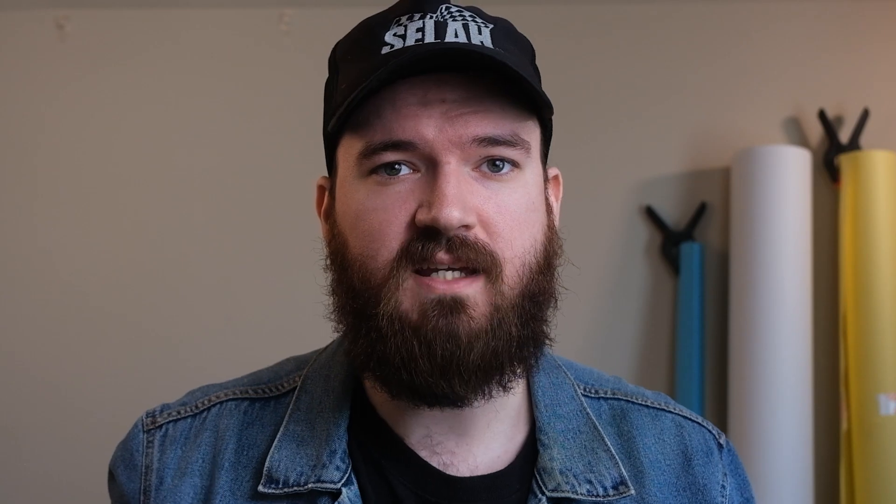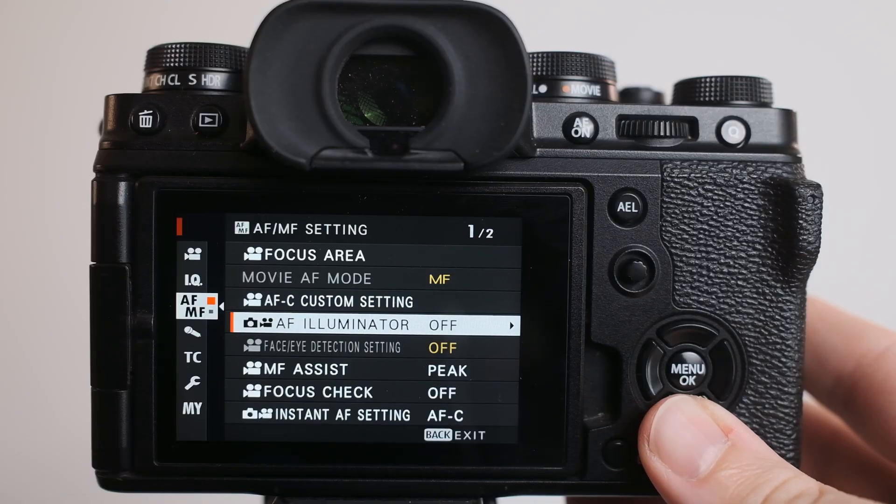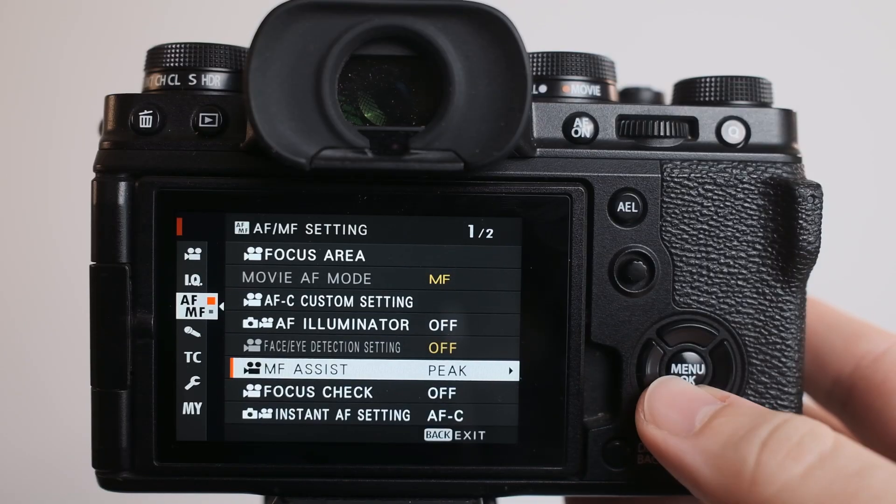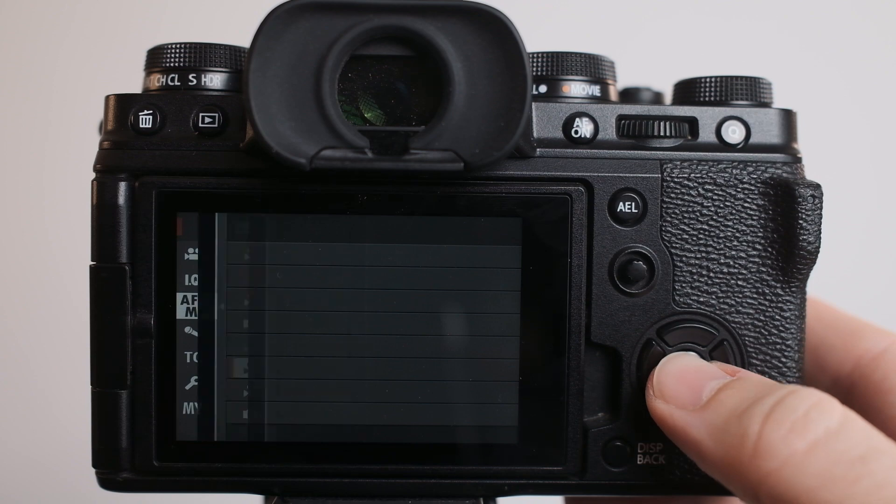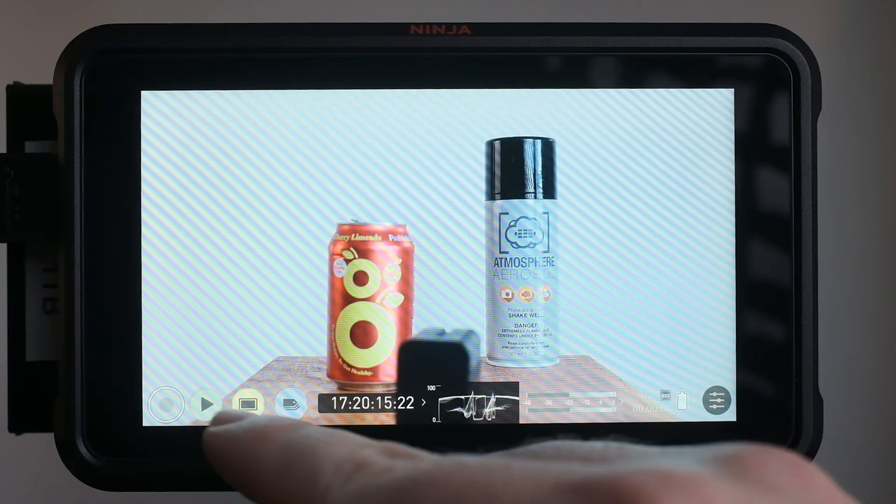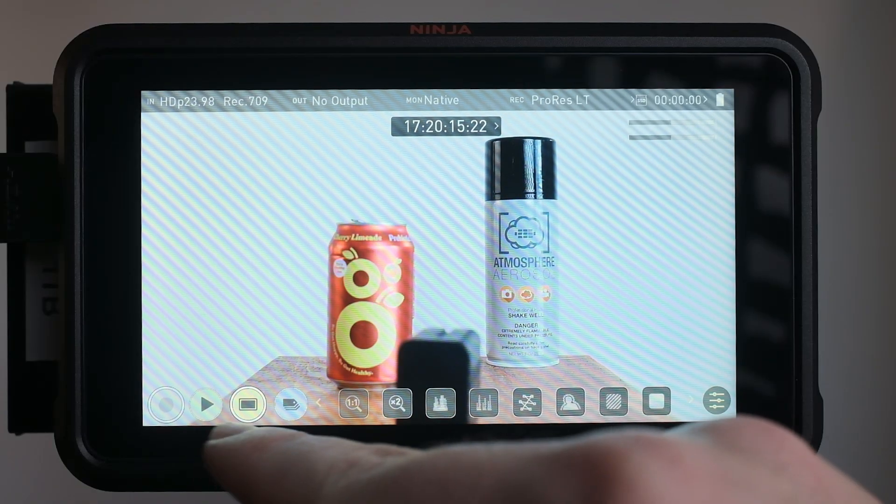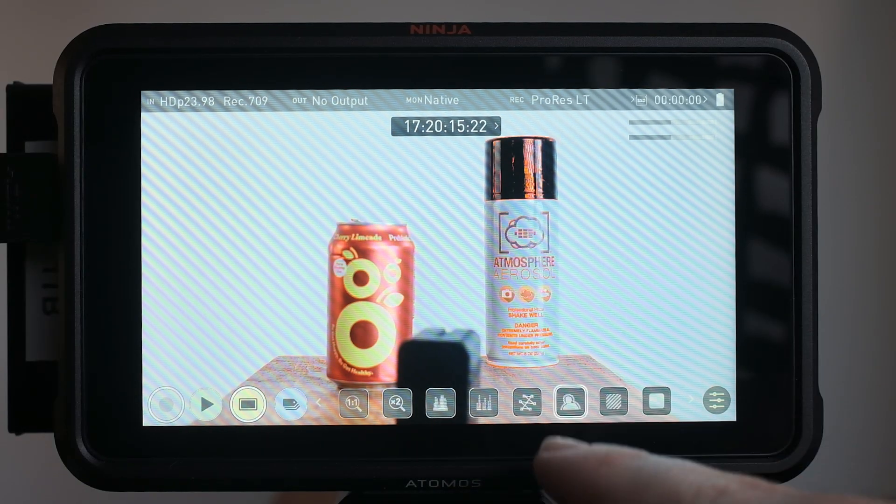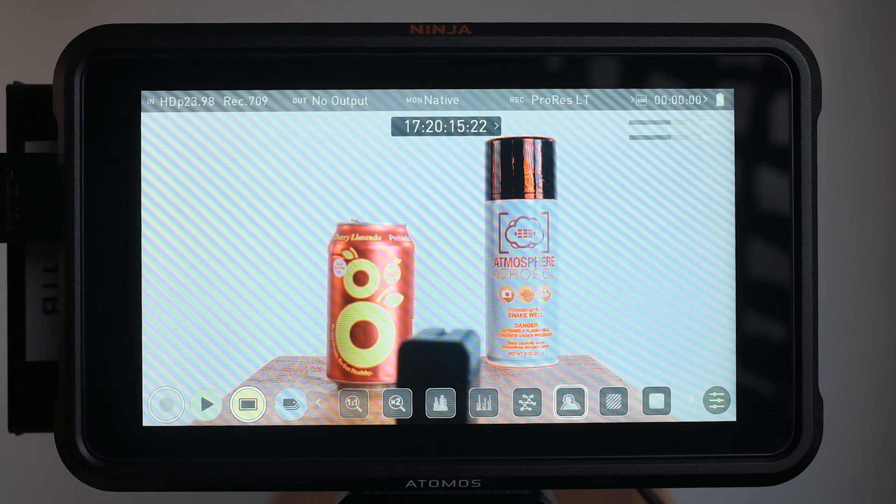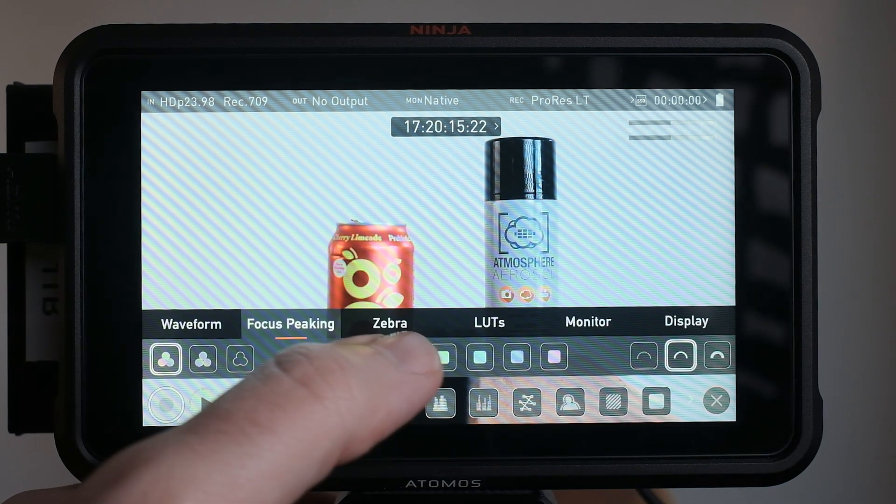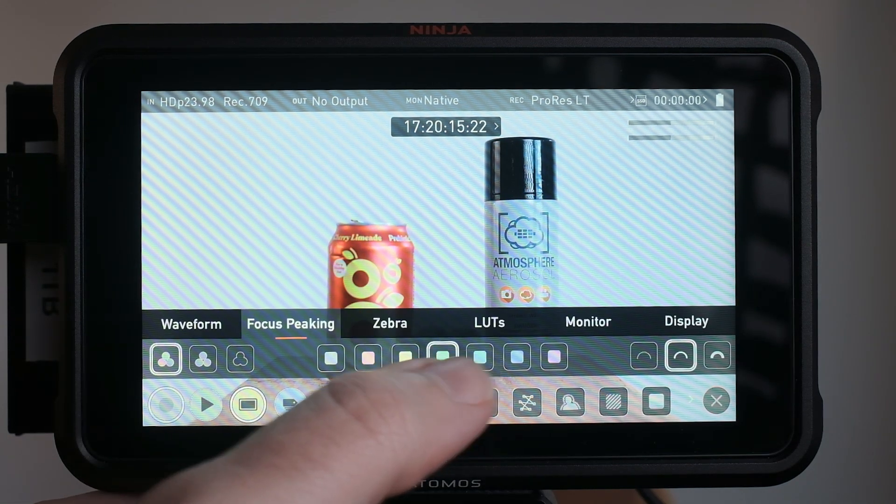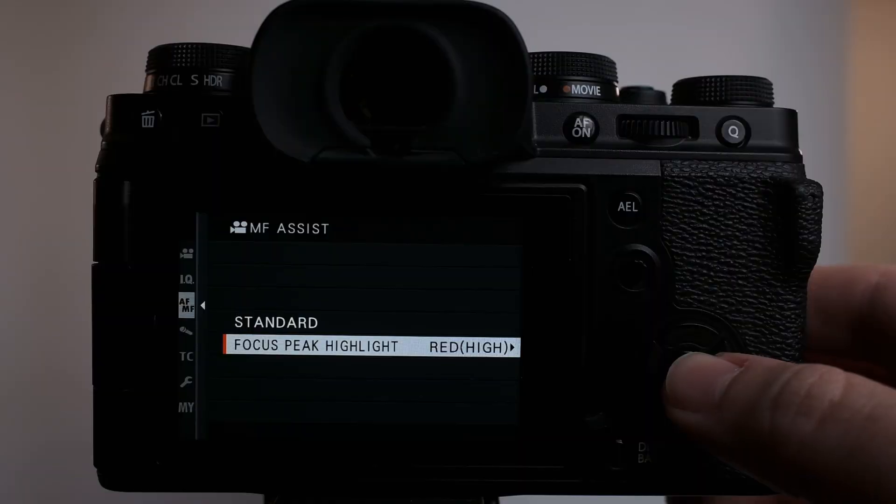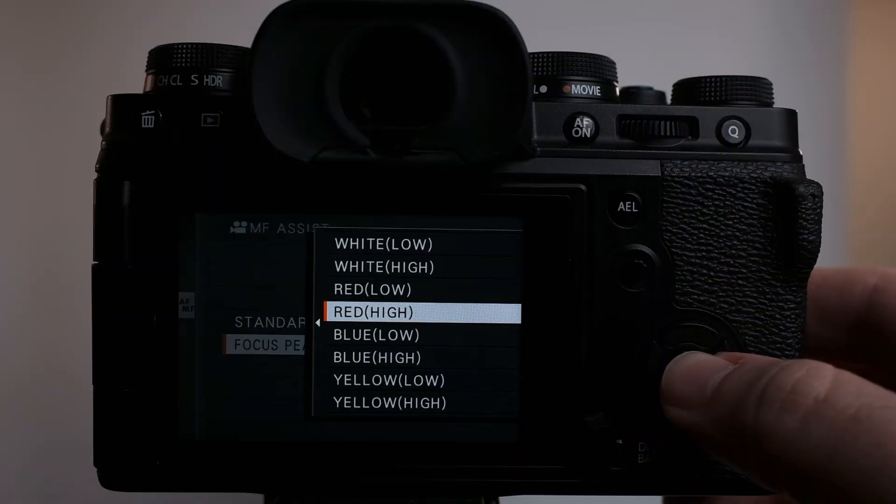Tip number two is to use focus peaking. Most cameras these days have some level of focus assistance built in, whether that's focus peaking or otherwise. So use it. Focus peaking puts a thin highlight around the objects that are sharp or in focus. Most cameras and external monitors allow you to adjust the color or intensity of the peaking, but I usually just have mine set to red high.